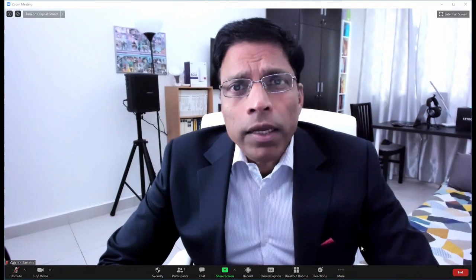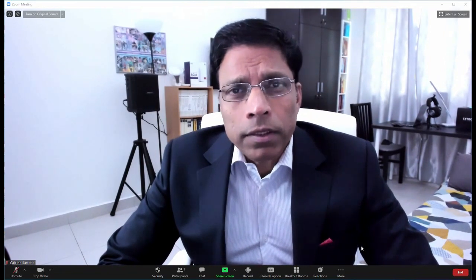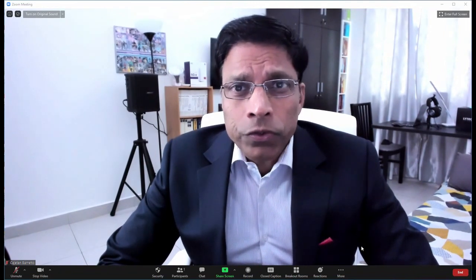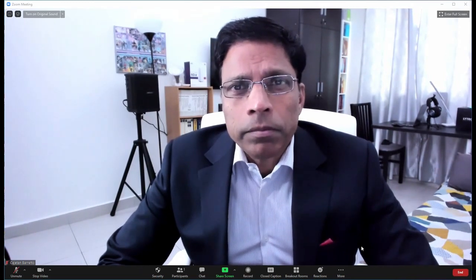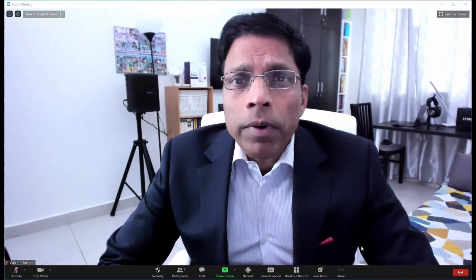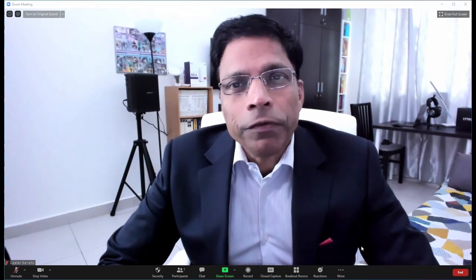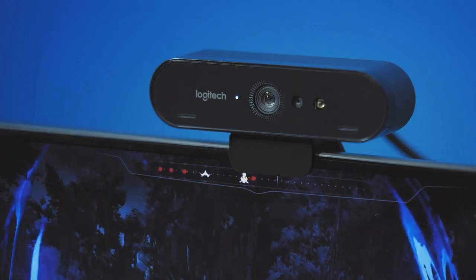Most of us attend online meetings these days, whether it is using Zoom, Webex, or some other online platform. The first thing other participants notice about you is the quality of your camera. Now I am recording this using a fairly high-end Logitech webcam, the Logitech Brio 4K. And the quality, I must say, is pretty good.